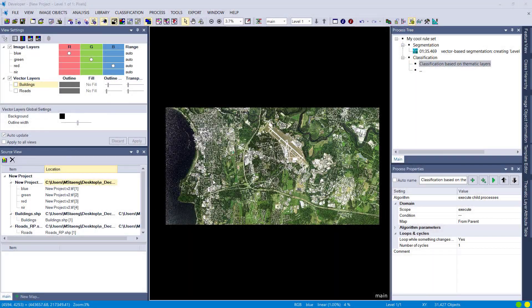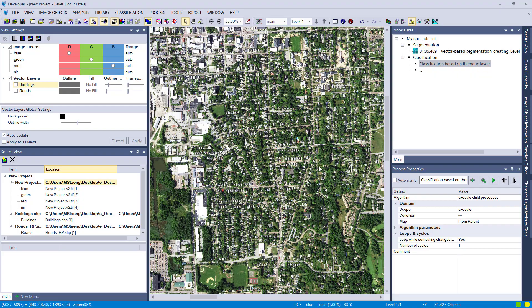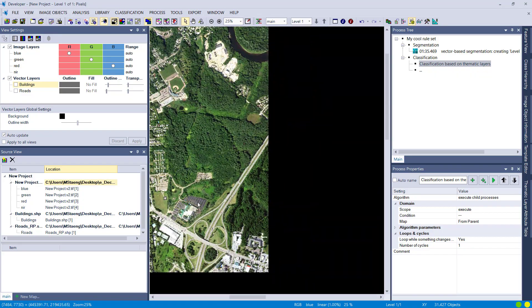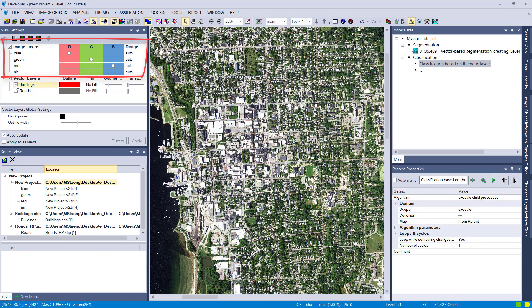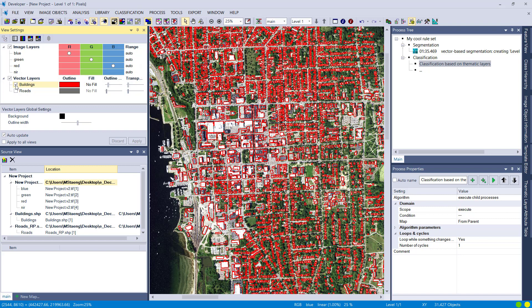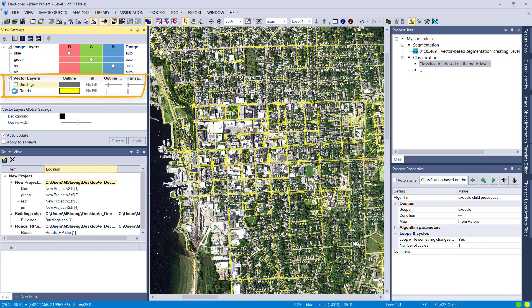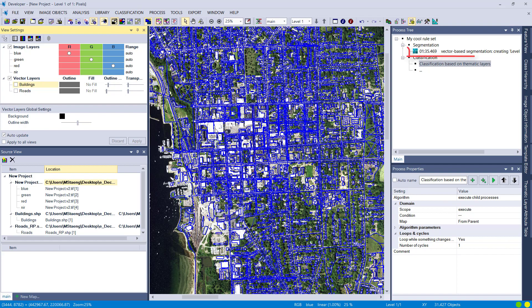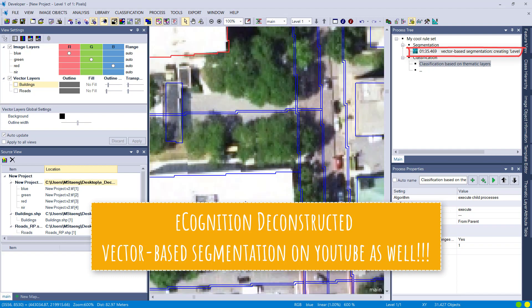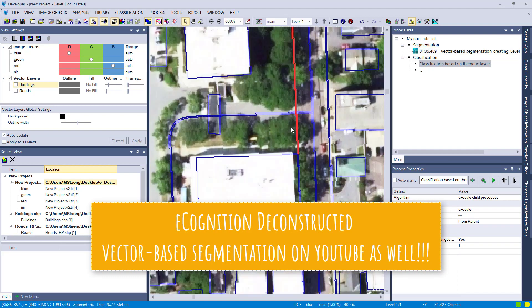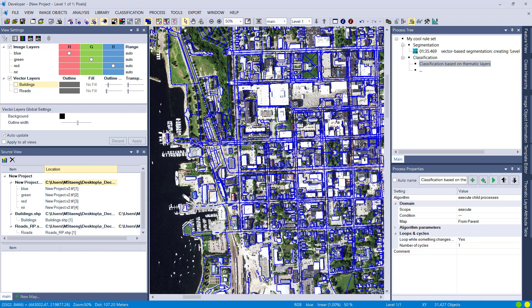Let's start right away with the project. I have here an aerial image with blue, green, red, and near-infrared bands at 60 centimeter spatial resolution — you may have seen this dataset in other videos. In this project we have buildings and roads as vector layers. The first step, as always, is a vector-based segmentation, which I've already done. If you don't know how, check out the eCognition Deconstructed video on vector-based segmentation.